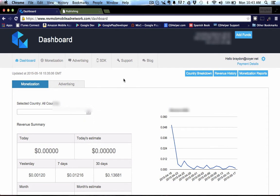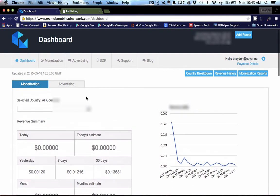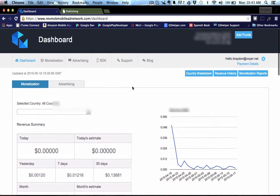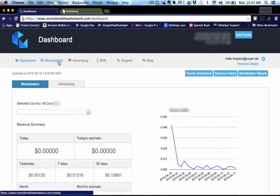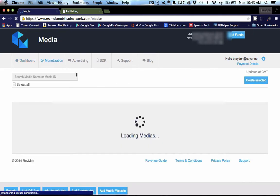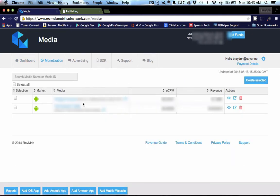But what you're going to want to do is this is the dashboard and you can see all of your earnings and how much you've made and bootups and installs and everything like that on this page here. Now if you go to the monetization tab, this is where you're going to see the apps and how much they've made and you can also add apps here.